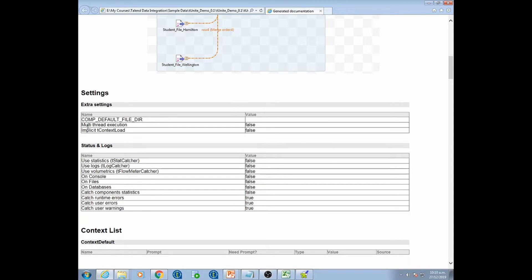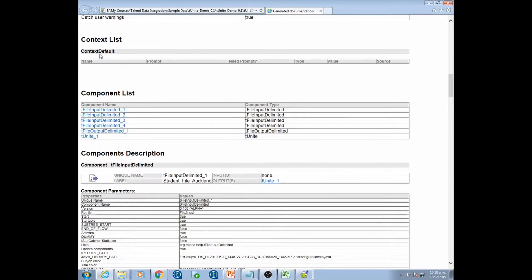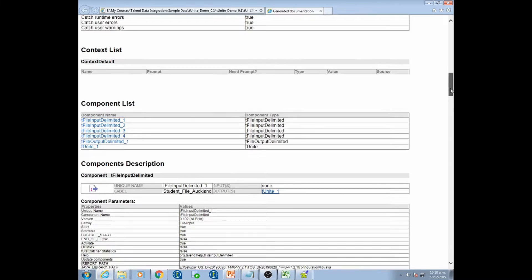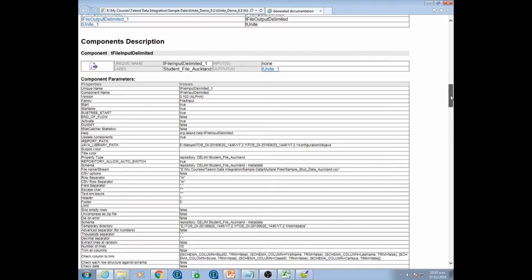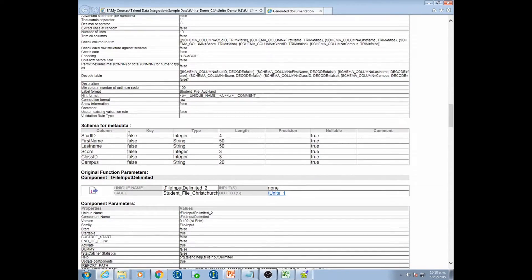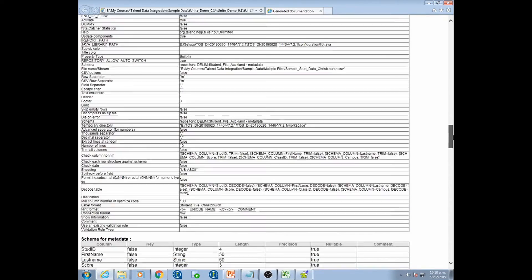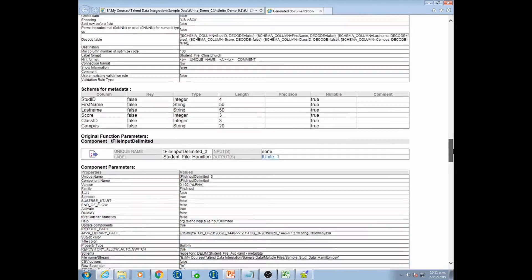It also shows the settings for all the jobs — for example, the multi-thread execution property shows whether it's set to true or false. It shows the settings of the context as well; if we had any context set up in this job it'll show the details for those, but in this case we don't have any. Then it shows the details of each of the components used in the job, going through each component and telling us what properties have been configured.